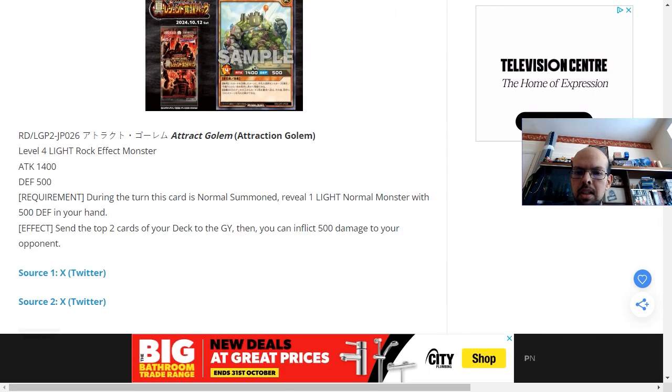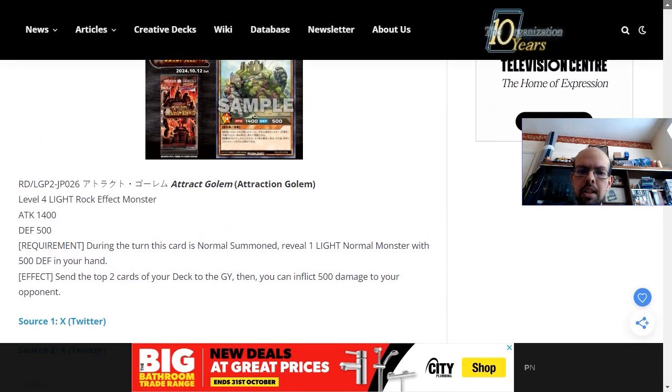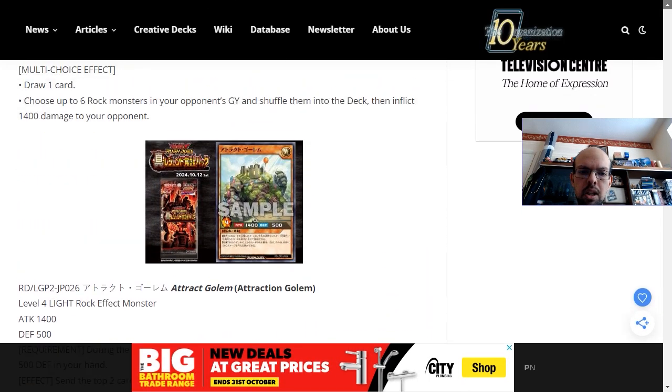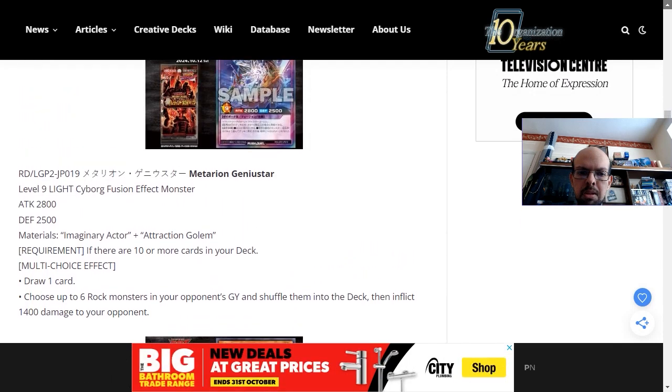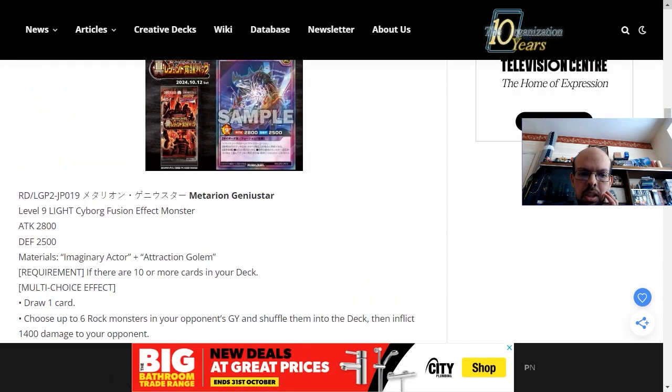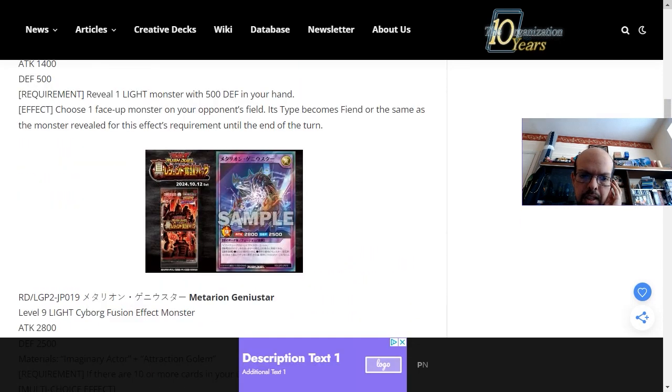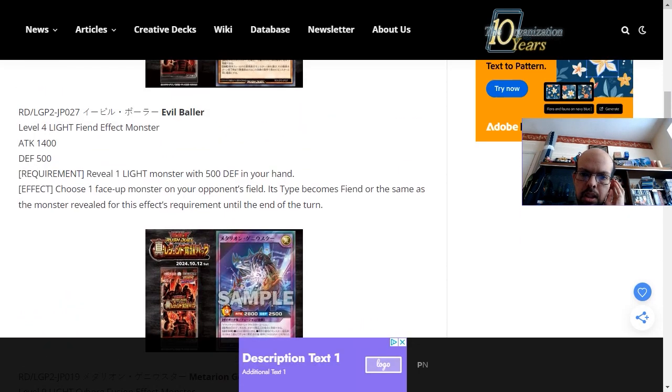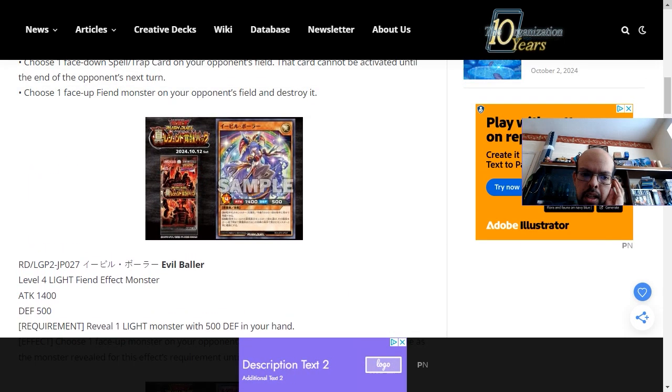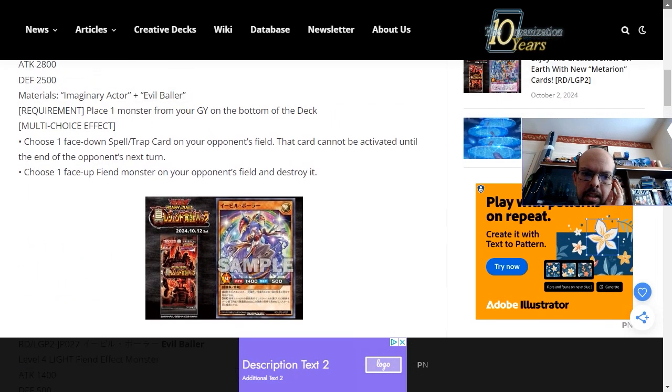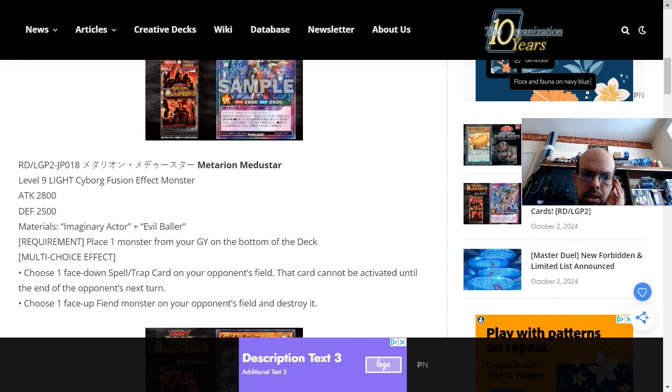Overall, these cards are a little bit of a disappointment. I think the two fusions are okay and the materials actually do something for the deck, but it's still quite slow and I don't think they're necessary enough to make the deck that useful.